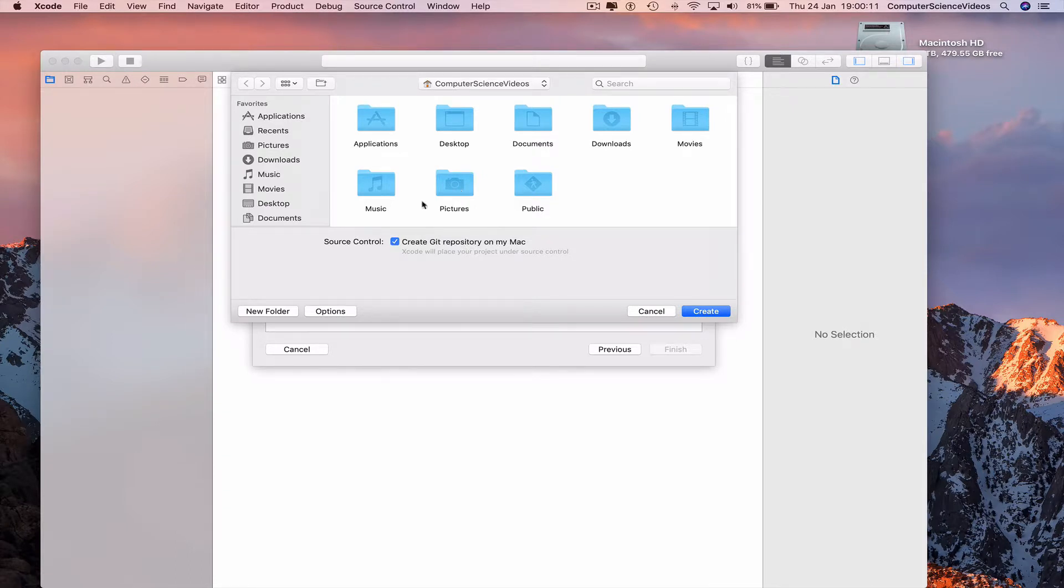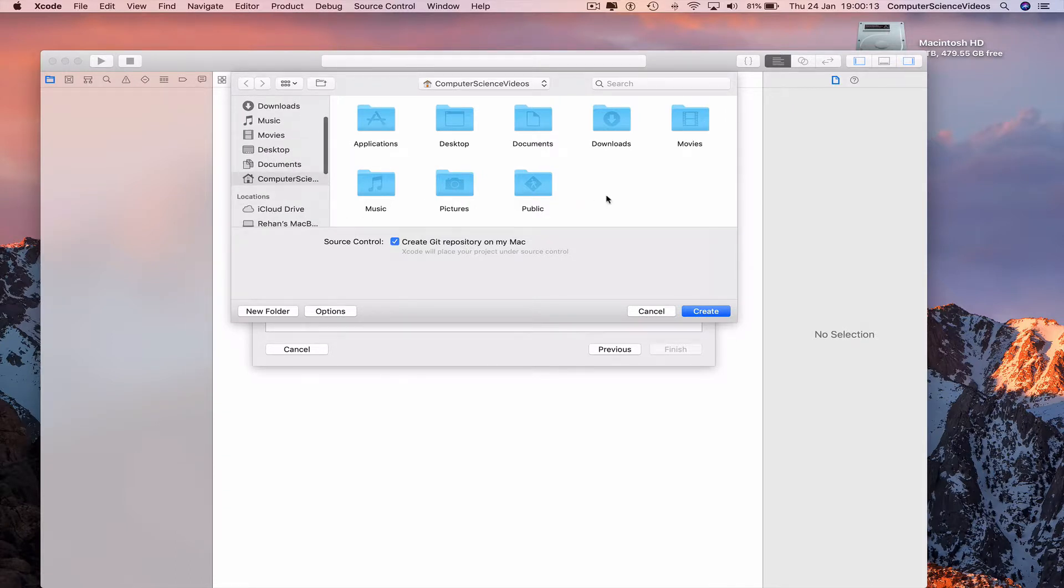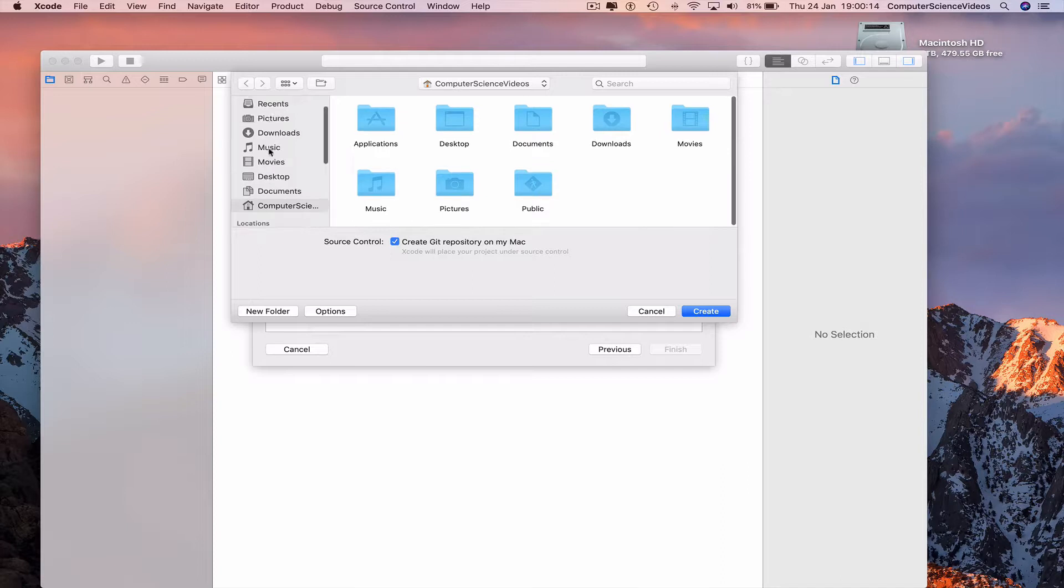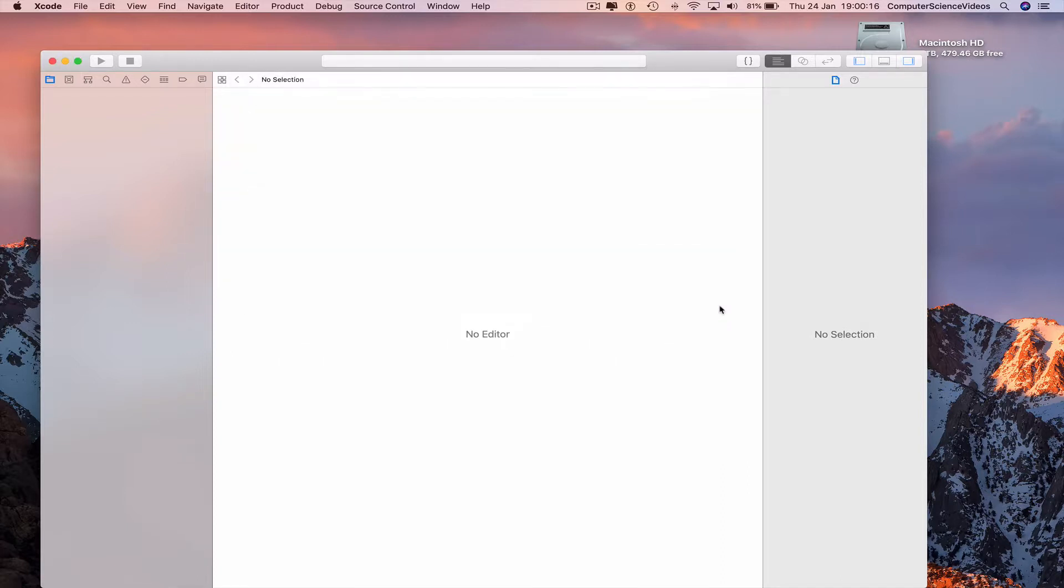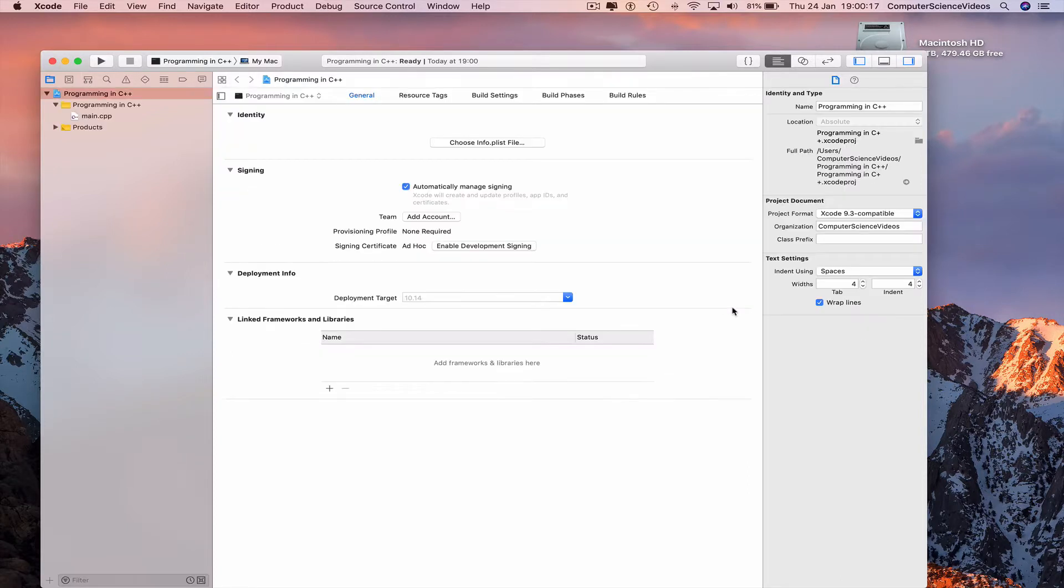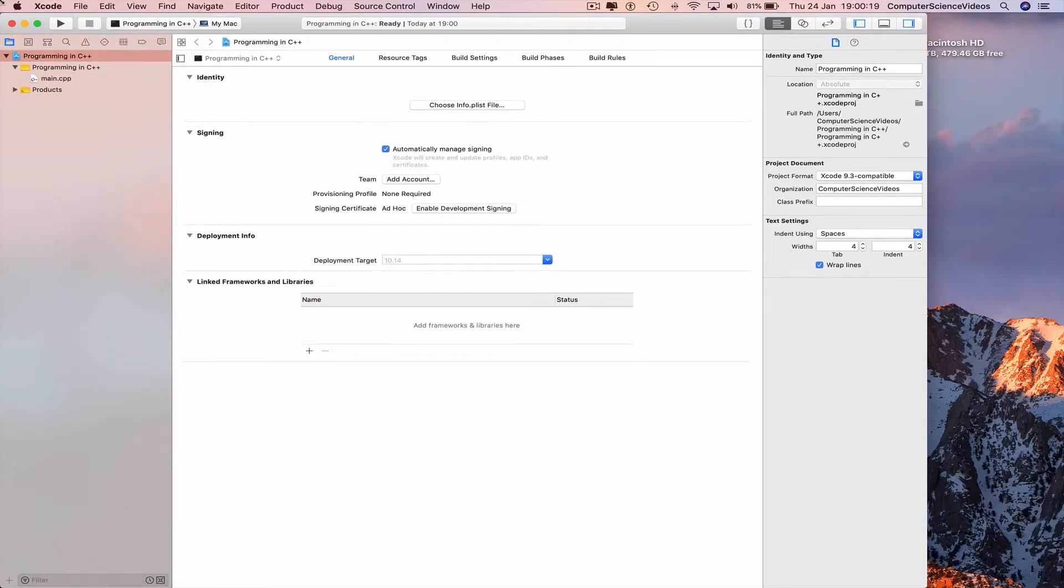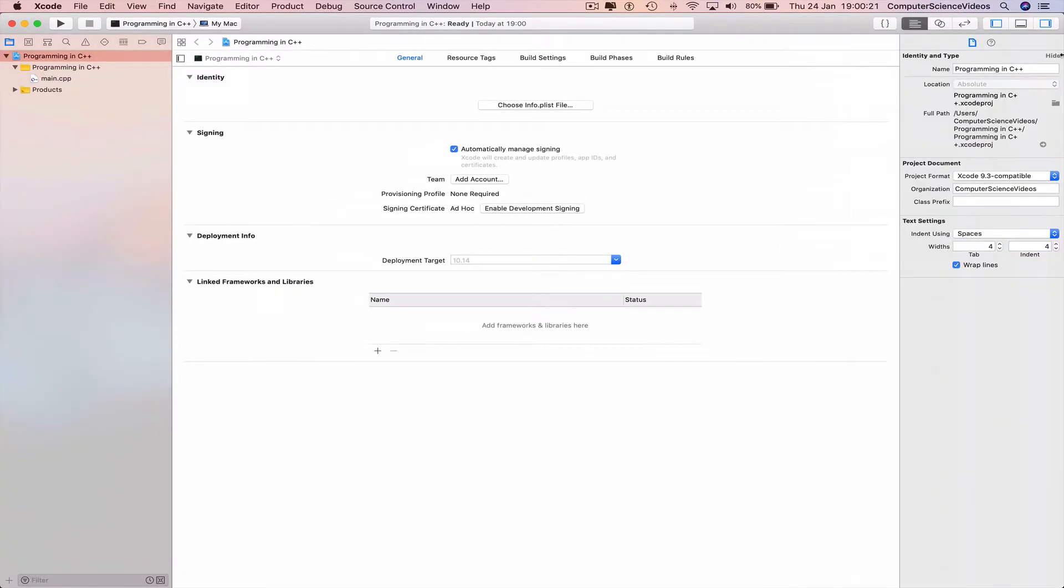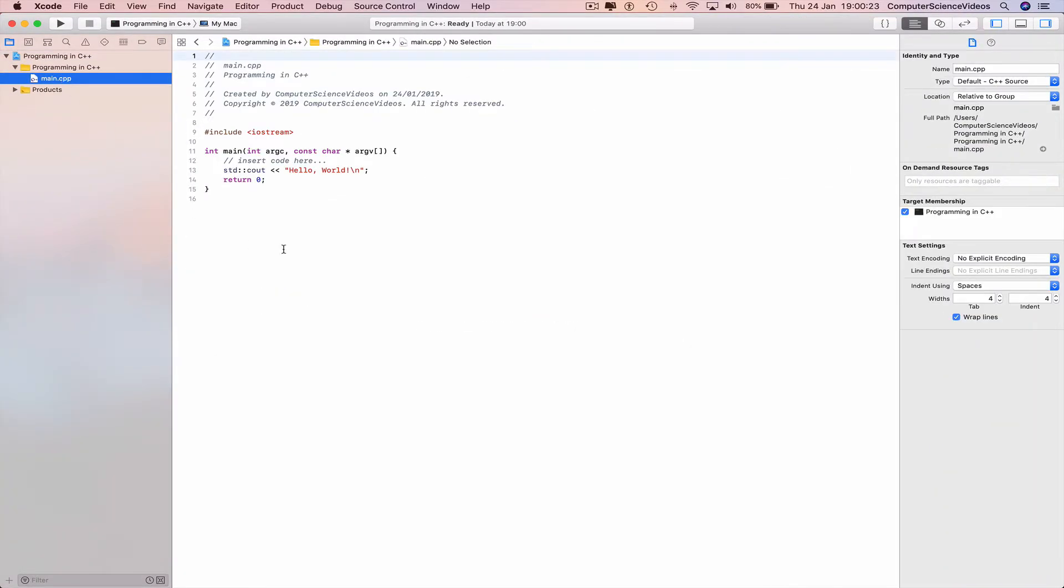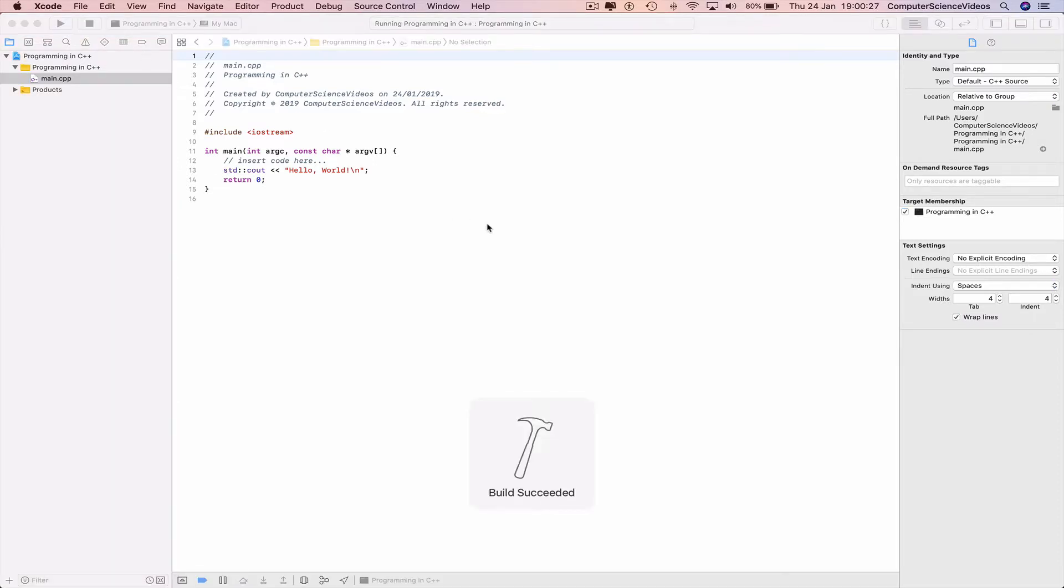So we can click on create. Increase the size of this, go to main.cpp, click on run. Build succeeded.